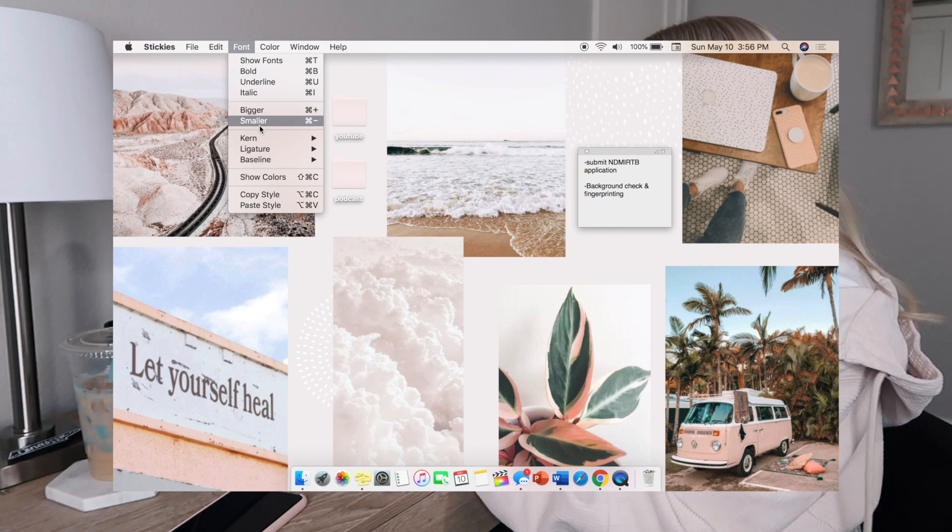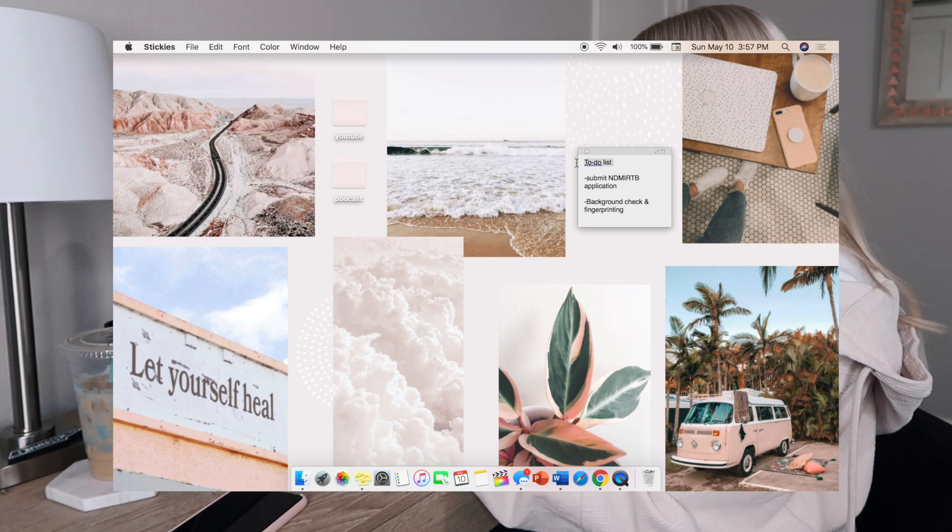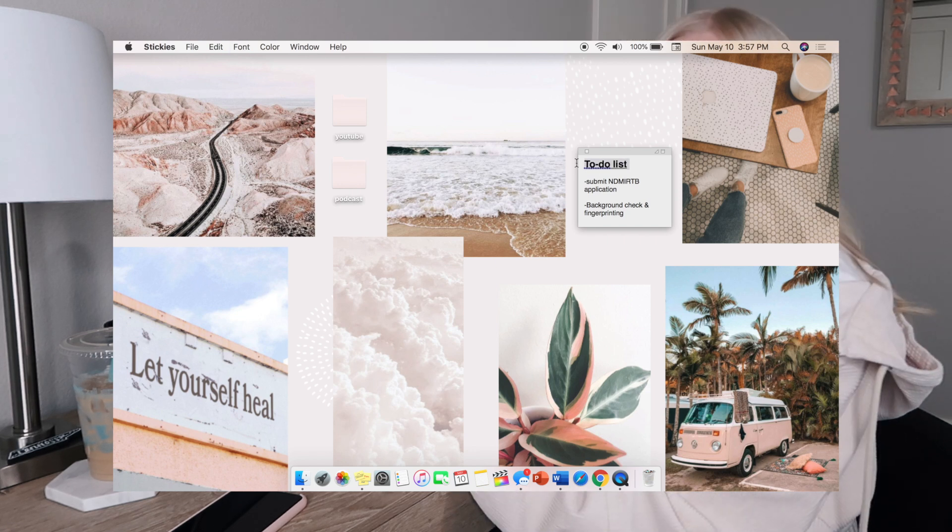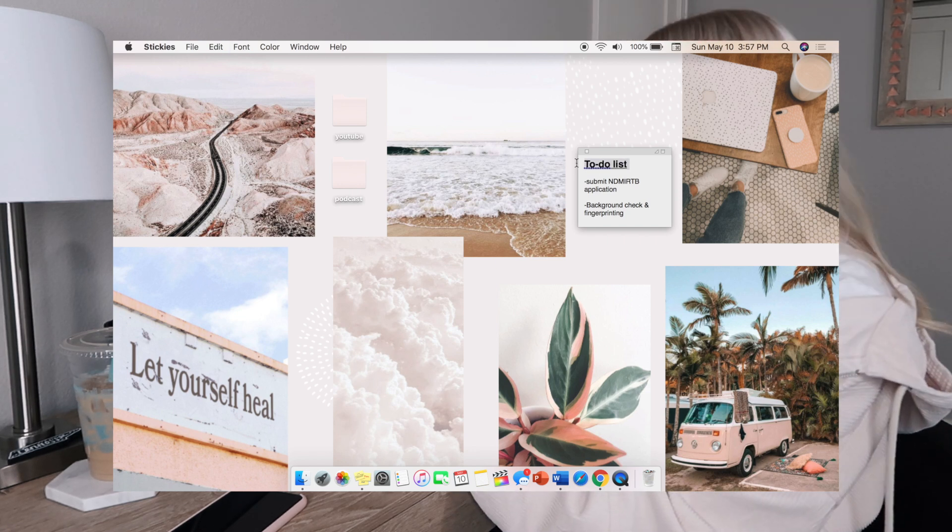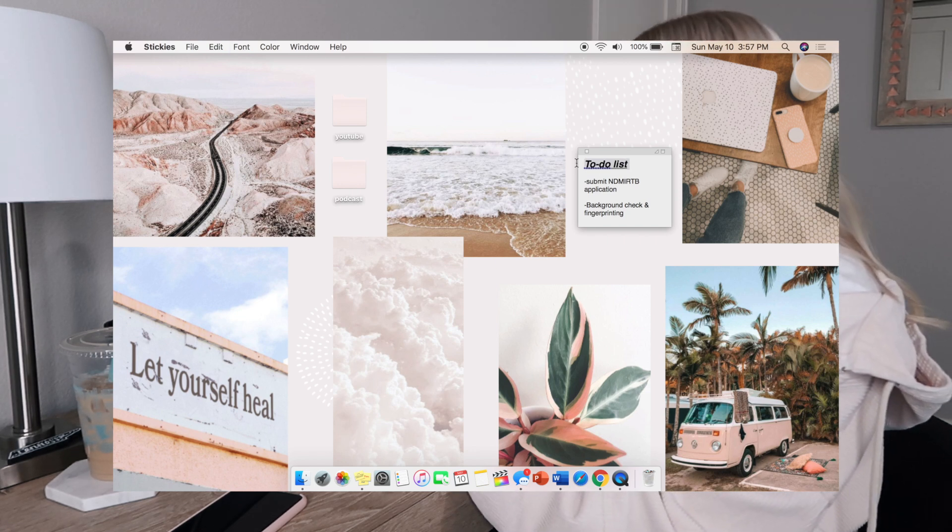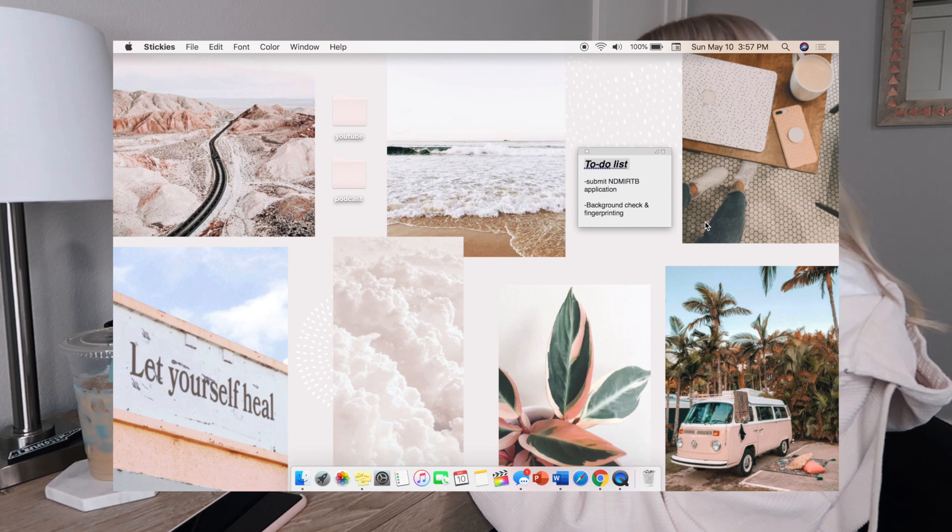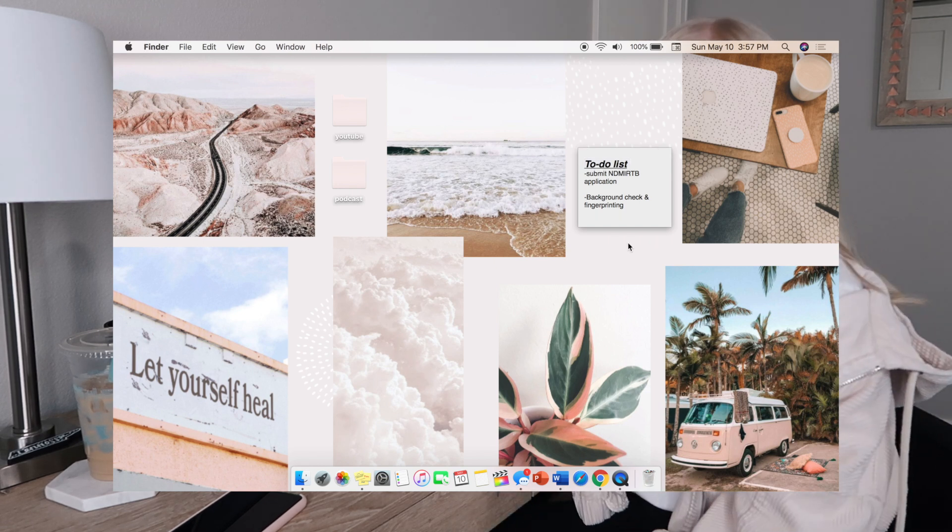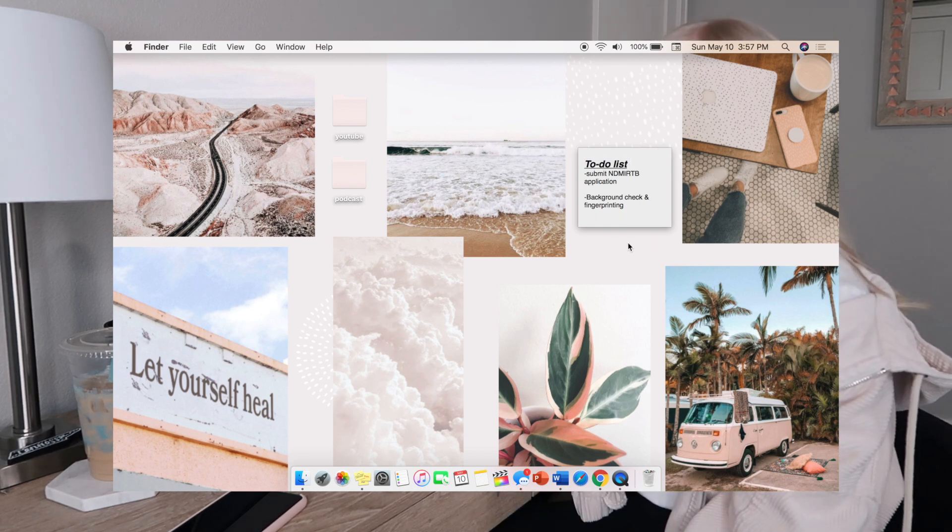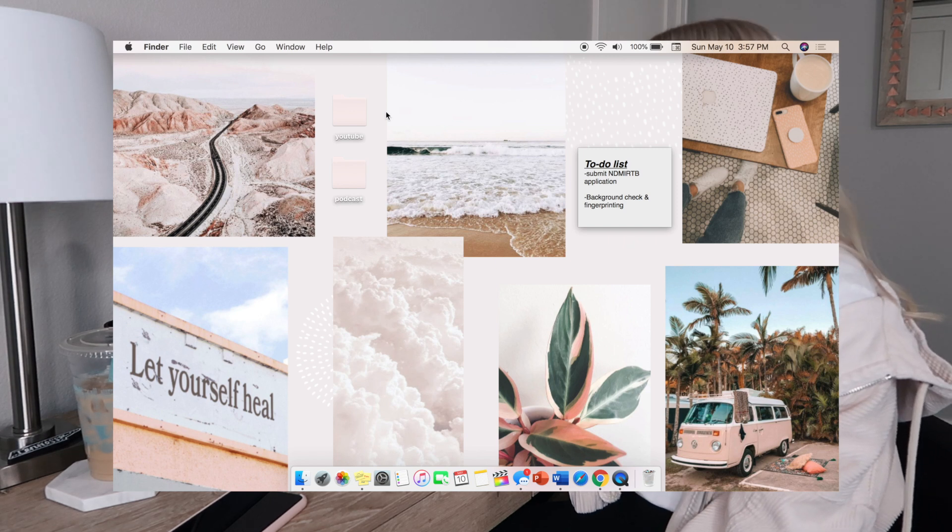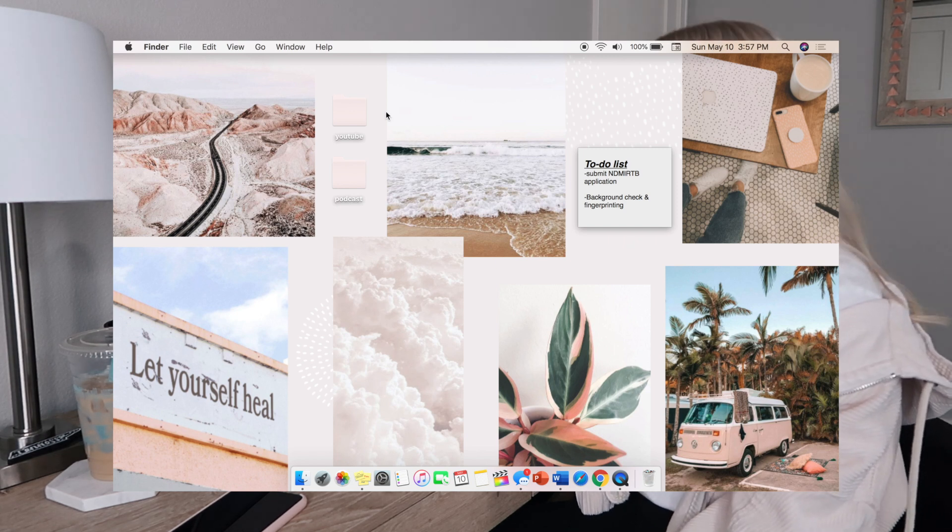You can change the size with these here or you can hit the command plus sign. You can do command B to make it bold, command I to make it italicized, command U to make it underlined. I like to have a running to-do list on my screen just so I see it right away.